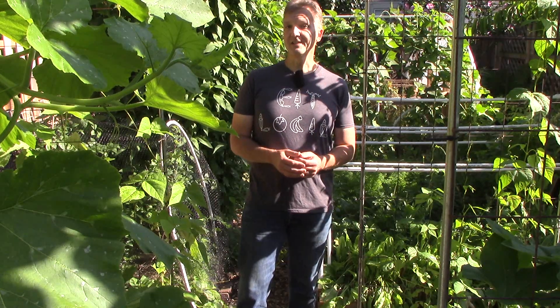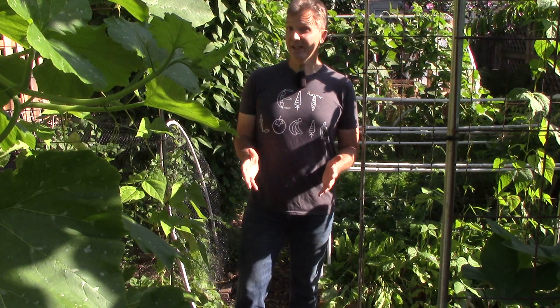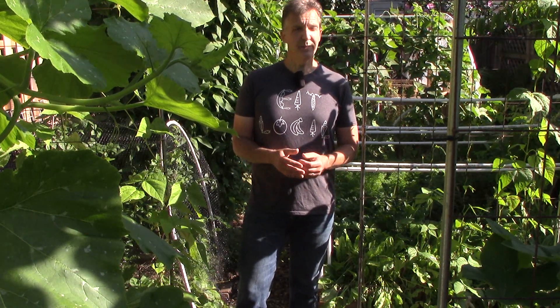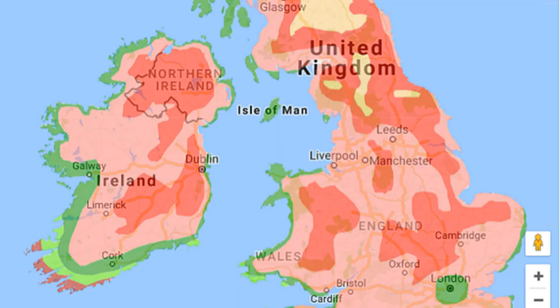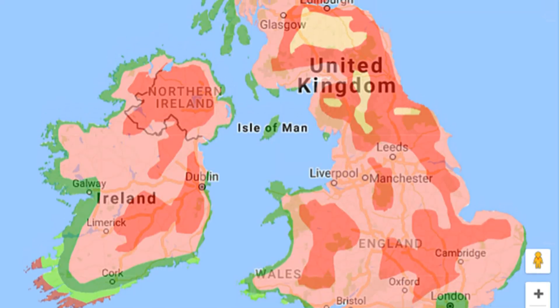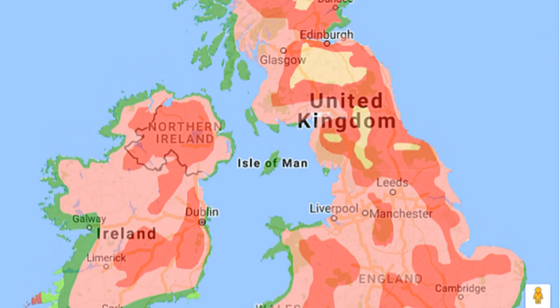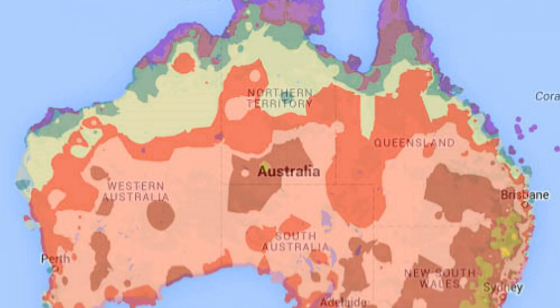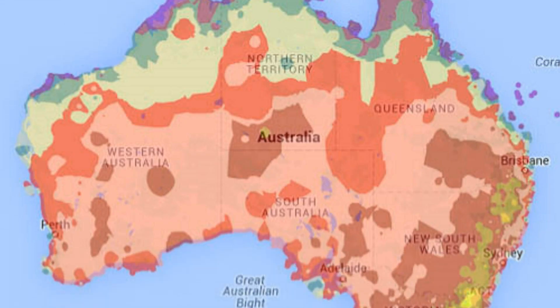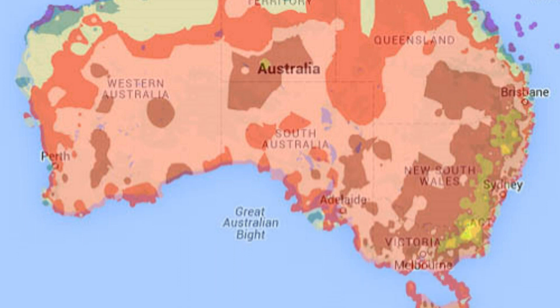But if you hear a gardener from the U.S. talking about their plant hardiness zone and you're curious what they mean, the map I shared earlier should help. And depending on where you live in the world, you may also be able to find the USDA plant hardiness zone for your country online as well. For example, here's a USDA plant hardiness zone map for the United Kingdom and the Republic of Ireland, where the zones range from 7a to 10a. And here's a map for Australia, which has a range of 7b to 12b. Again, these are the USDA zones, which are different from the Australian zones.